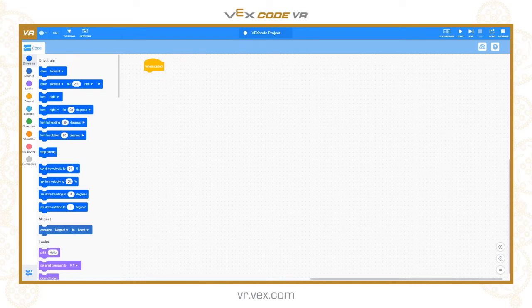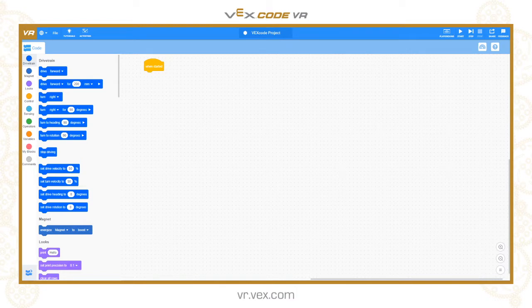Hello and welcome to another VEXcode VR tutorial. Today we are going to be looking at MyBlocks. MyBlocks is a function of Scratch that allows you to create subroutines of code or functions that can be called from your main program. When you're doing repetitive things that you may need to do time and time again, you can build them into a function or a subroutine.